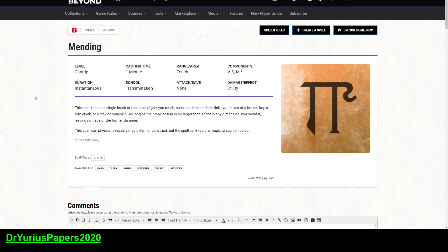All right, so that is the mending spell. It has a lot of utility, can fix things, can heal constructs. So that's what I got for you today. I hope everybody enjoyed it, and I will catch everybody later.